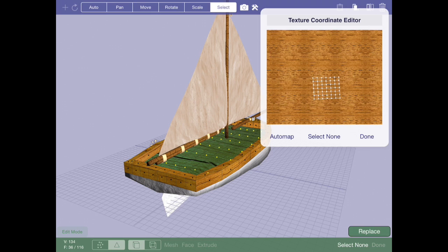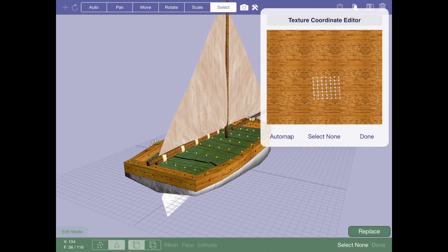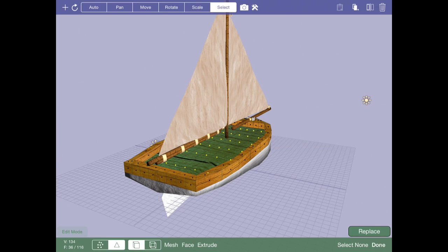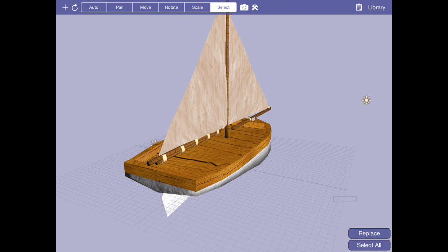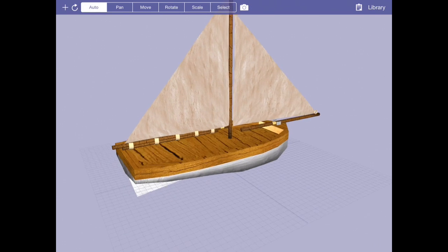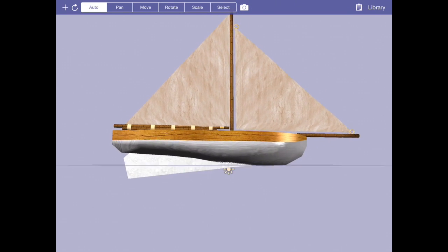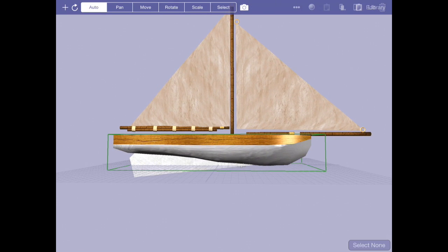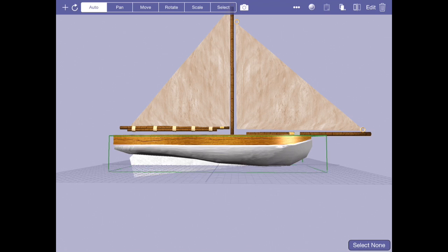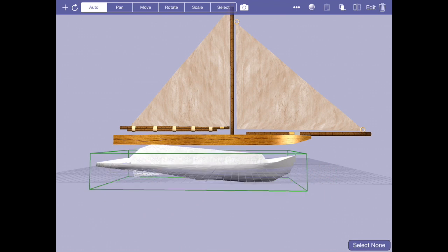One thing that's worth noting here is that for this sailboat, I didn't have to do anything too crazy. A lot of the cases the texture coordinates were in decent shape to start with. However, there were some cases where I did. For example, at the end of the first video, these two pieces were in one shape.